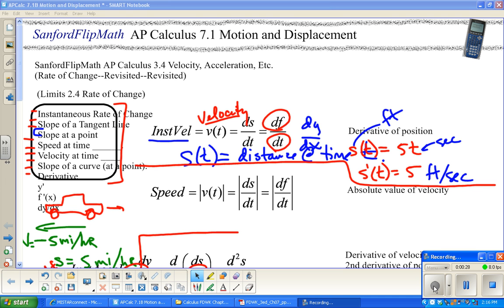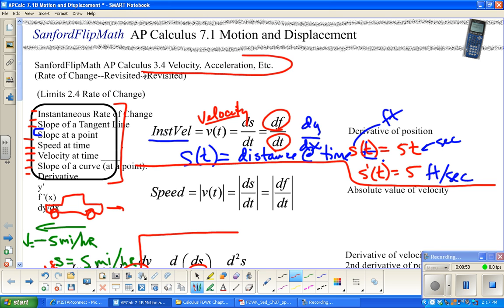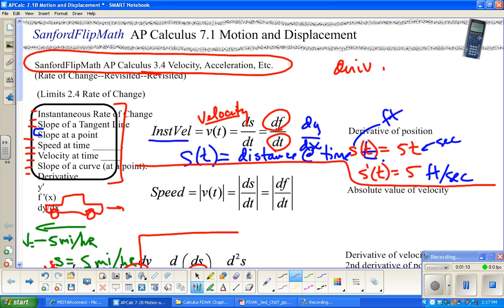I want to draw your attention to a few things as we start this chapter. The first section uses words like displacement and distance. Some of those are familiar from physics or from our class. As a reminder, velocity and acceleration are derivatives of a position graph. So if I take the derivative of position to get velocity, then the antiderivative of velocity gets me back to position.